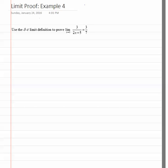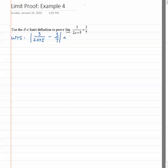In this video let's work through a limit proof for a rational function. We're trying to prove the limit as x approaches one of three over two x plus five is equal to three over seven. We want to show that we can make the absolute value of three over two x plus five minus three sevenths less than epsilon whenever the absolute value of x minus one is sufficiently small.